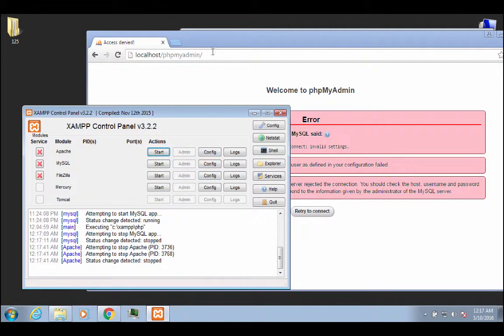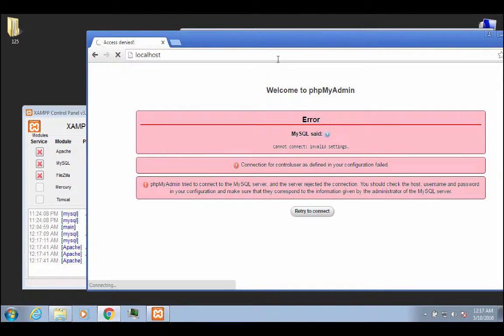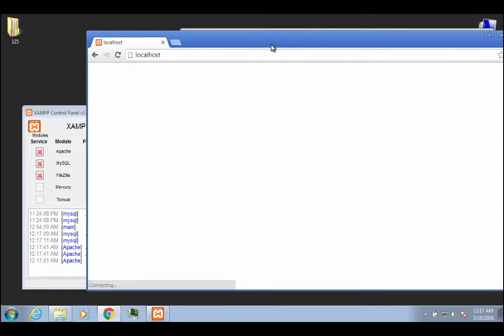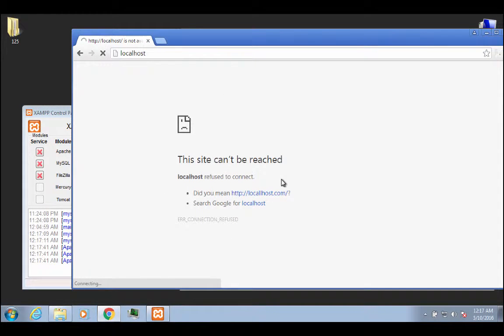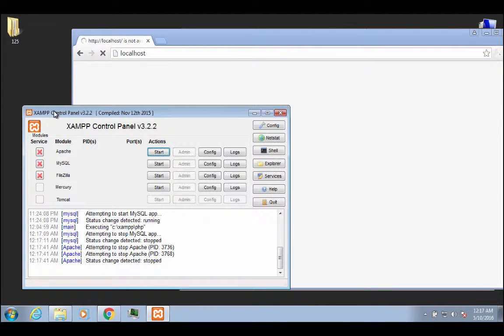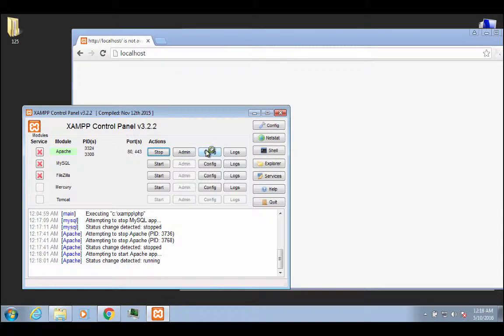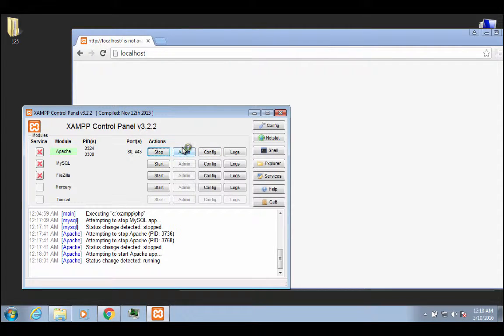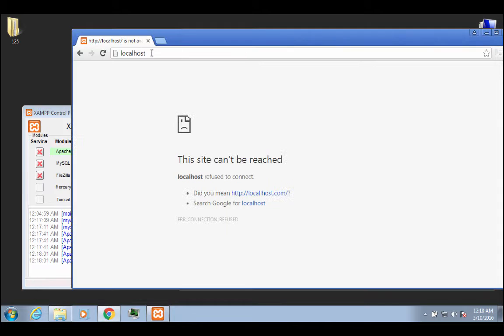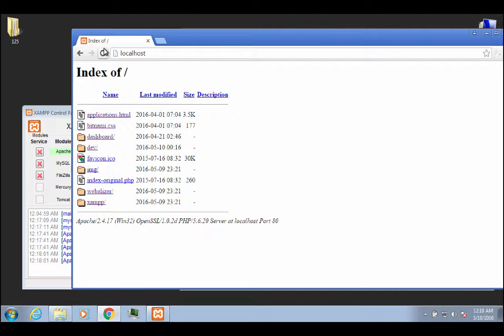Now, if I stop Apache and I go to localhost, watch what happens. Site can't be reached. It doesn't know what localhost is. It doesn't know what it's looking for. That's because localhost is no longer redirecting things. You have to have a web service installed for this thing to work, and you have to have it running. So if I were to get that started again, and I go back here and I hit refresh, which would be control R, or pressing that, you see that it works again.